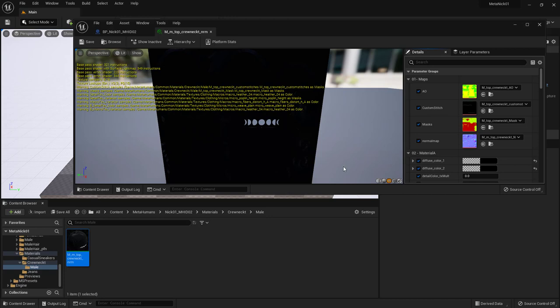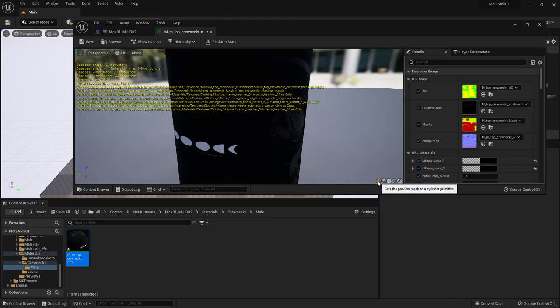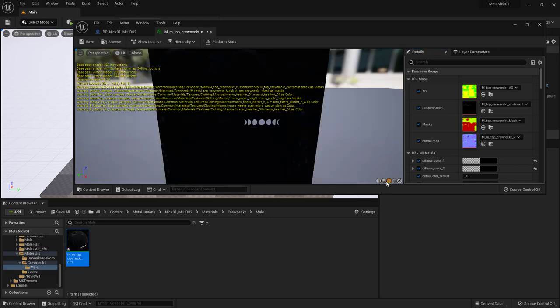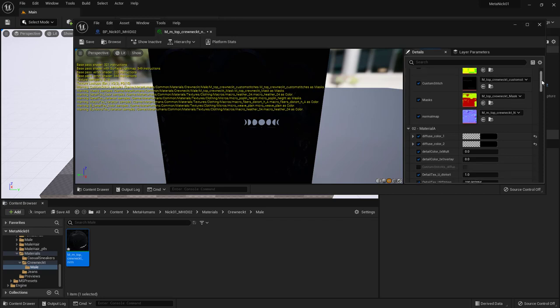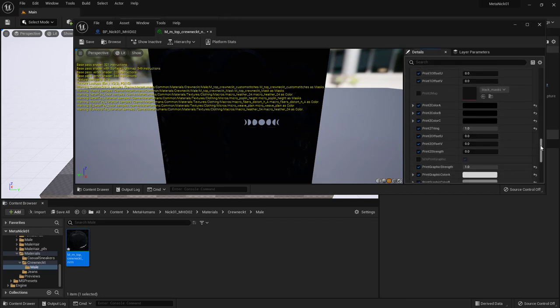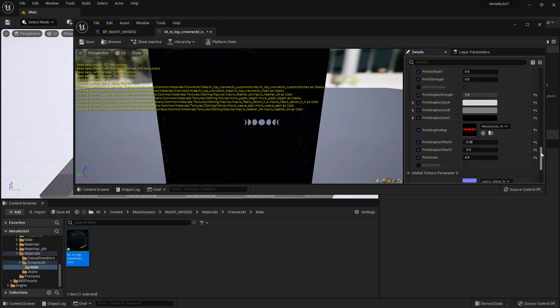And I've got this set to a plane. If you have some other shape, just make sure you can select a plane. That way you can see the graphic here. And if we scroll down in the Details here, get far enough down, you'll see that there is a Print Graphic Map.